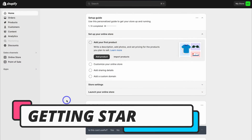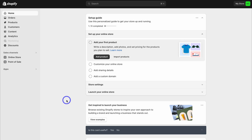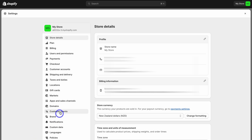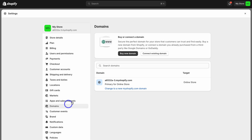Let's go ahead and connect a custom domain from a third-party domain provider to your Shopify store. Simply log into your Shopify store and then navigate down to Settings. Here we just need to locate Domains.